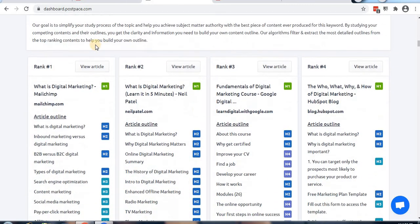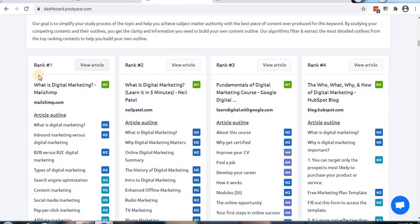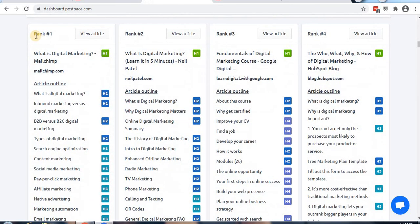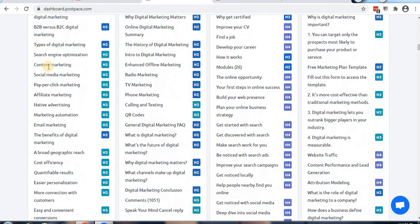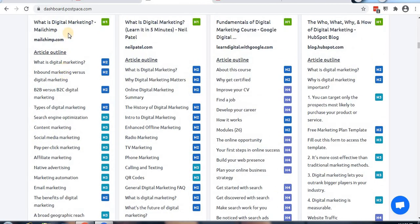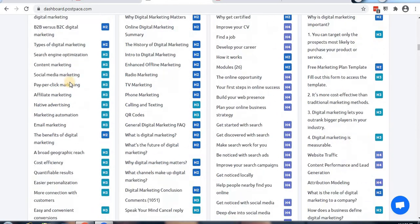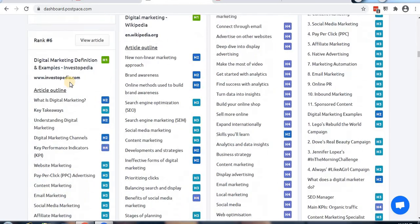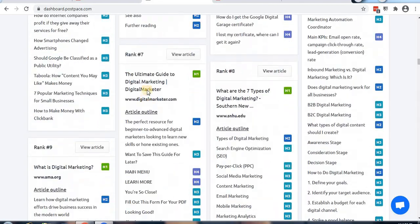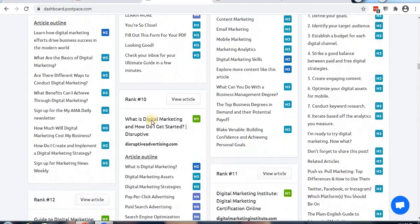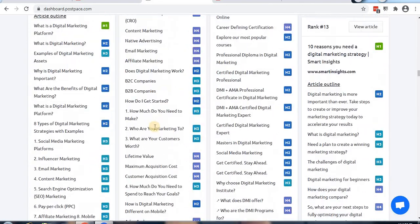You can see the outline of the best content and frame your article from it. It shows H1, H2, H3, H4, H5, H6 tags from different ranking positions - 6th rank, 7th rank, 8th position. This allows us to structure our own content and create our article accordingly.